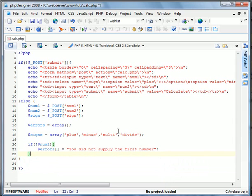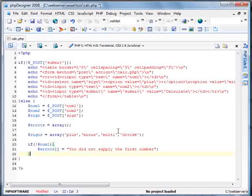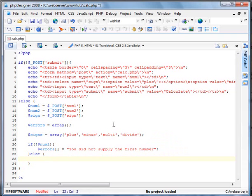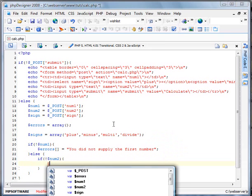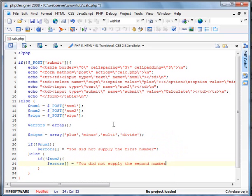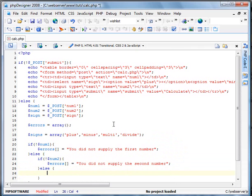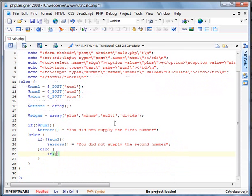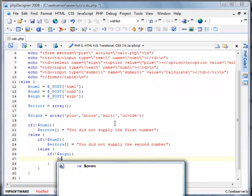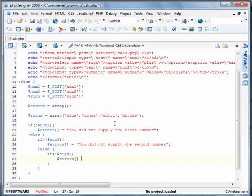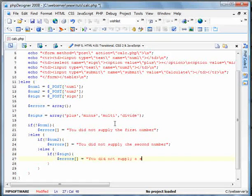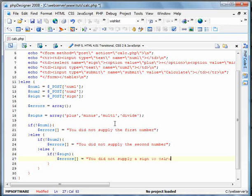Okay, now we're going to go ahead and do else. That means it does exist. Now if num2 errors equals you did not supply the second number. And we'll do another else statement here. If sign errors you did not supply a sign to calculate your two numbers.